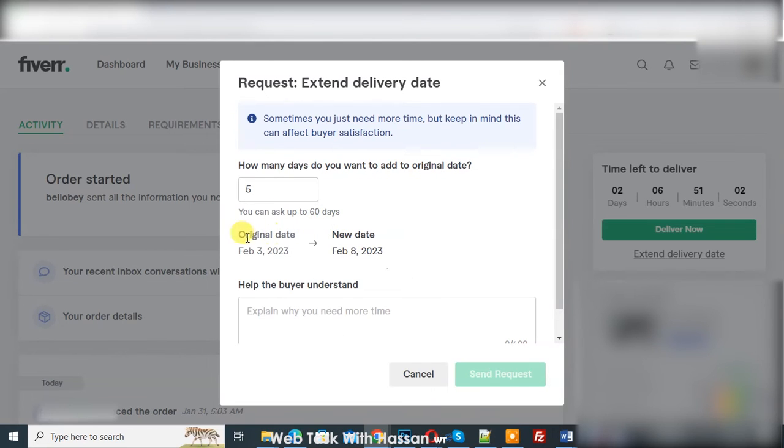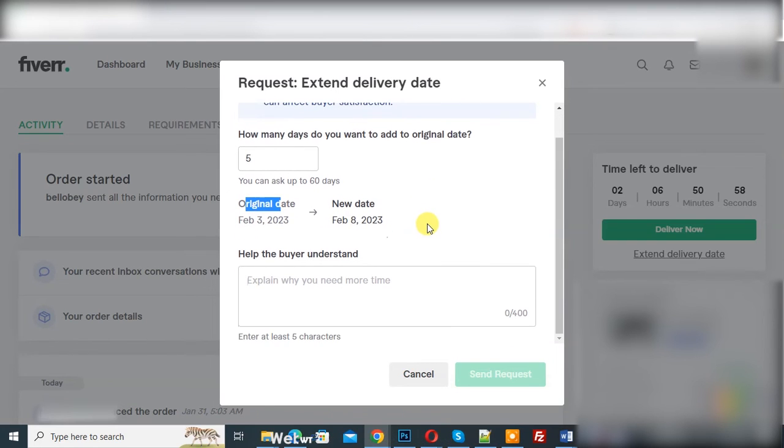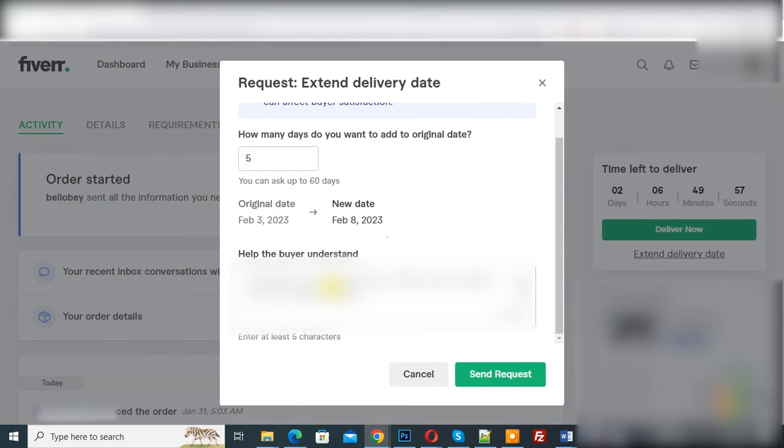Now you see original date February 3, new date February 8. Now you can explain to the buyer. Now I added some message.